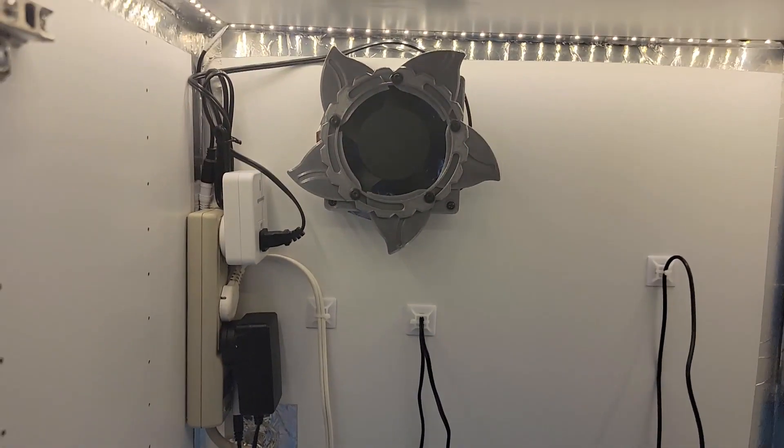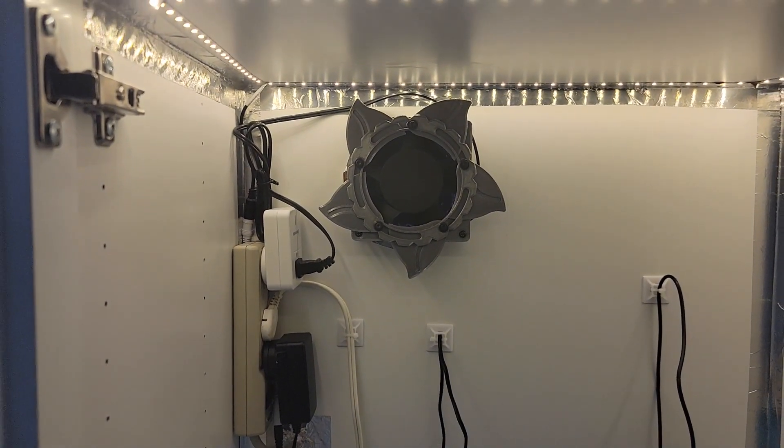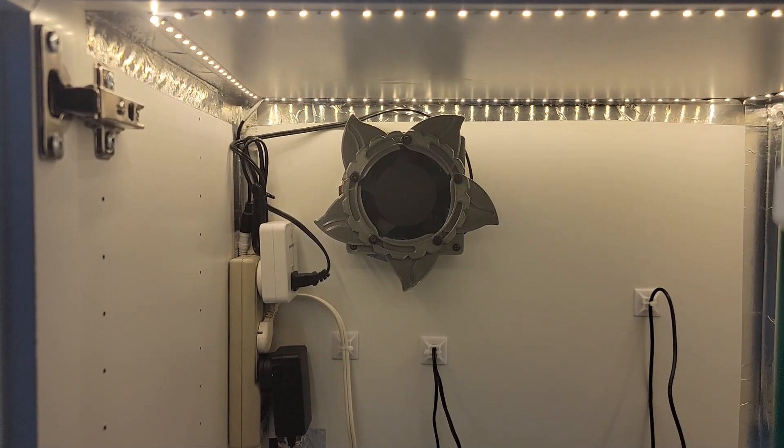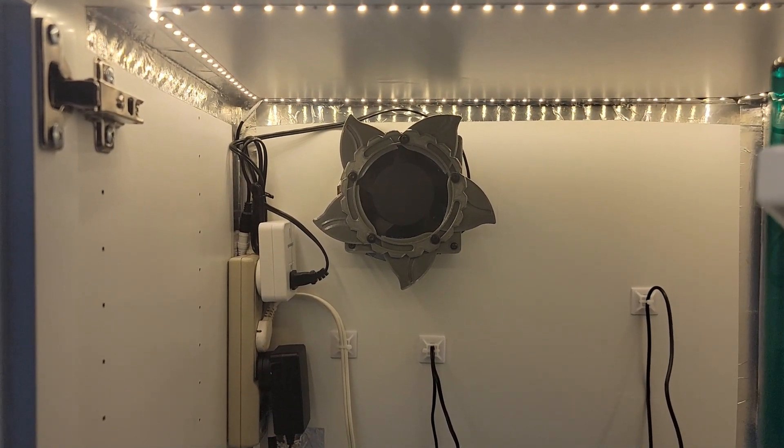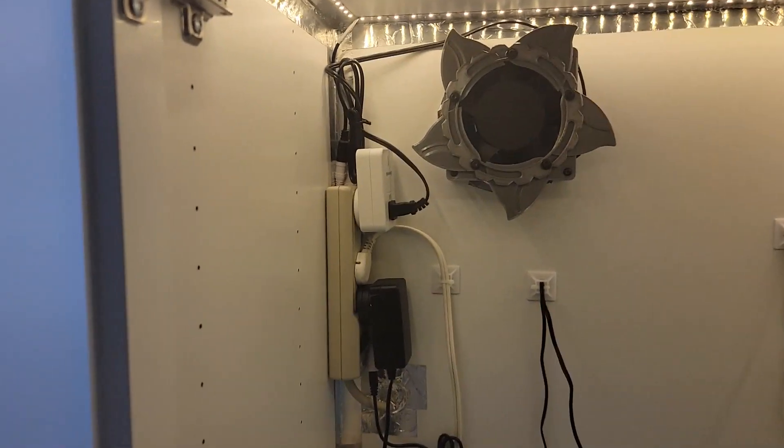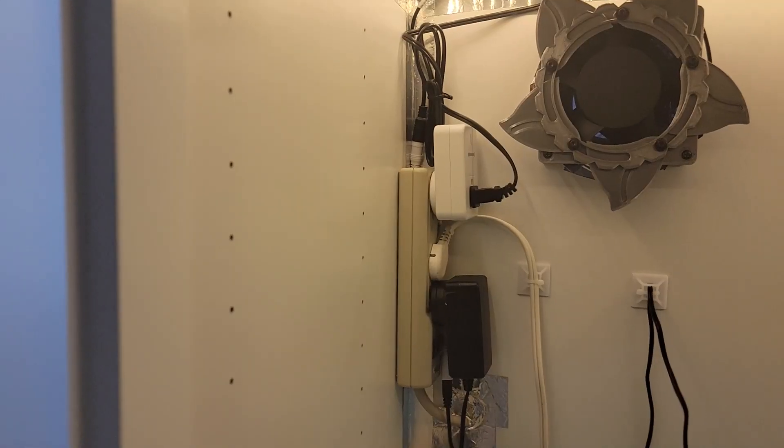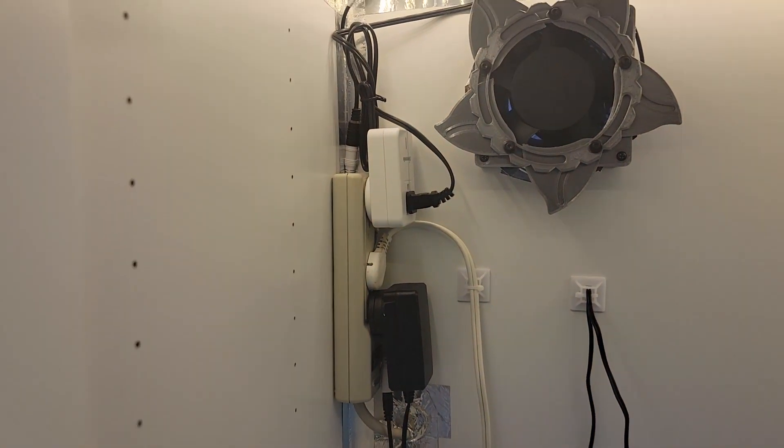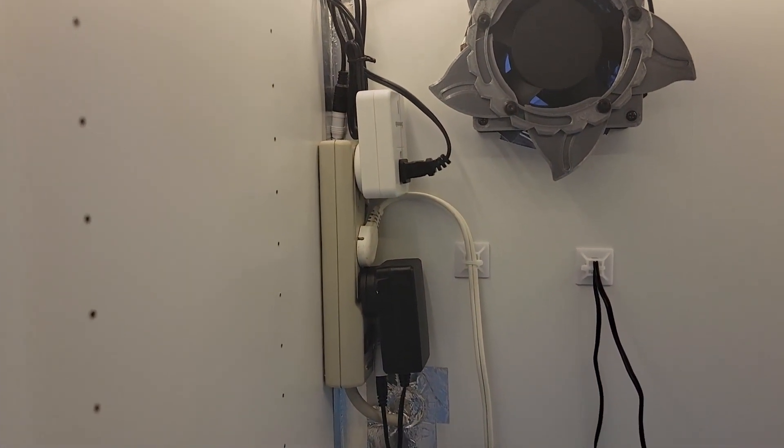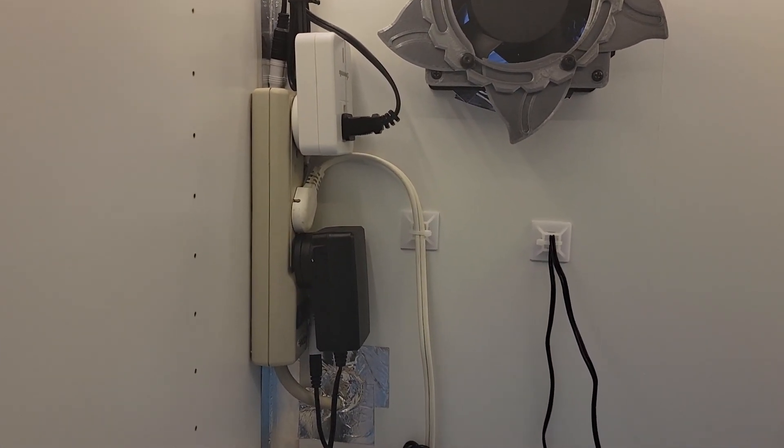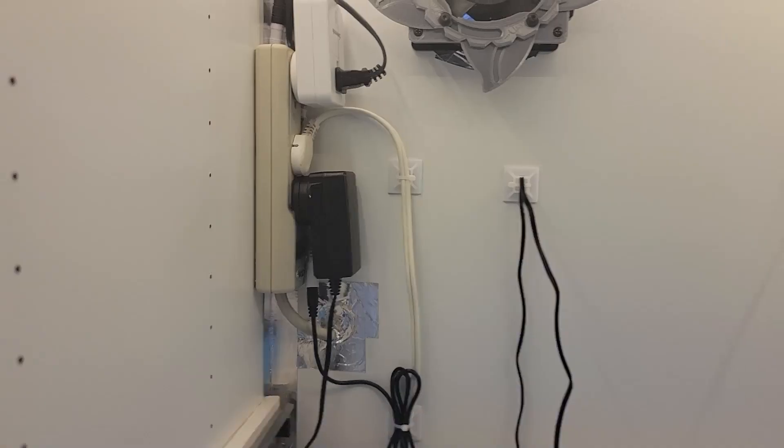I've installed a 120 millimeter 120 volt fan and connected that to a remote control switch which is plugged into a power strip. There's also an extension cord with three outlets on it plugged into the same power strip.